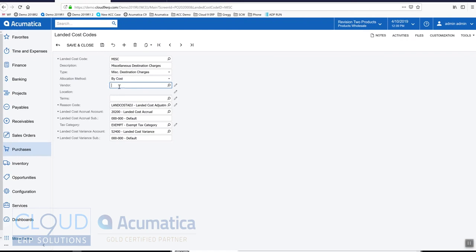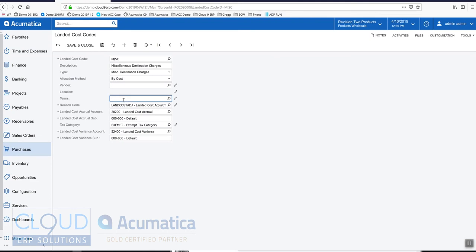This allows us to pre-define a vendor based on this landed cost. There could be terms, so the terms will automatically be defined when we create an AP bill from here.